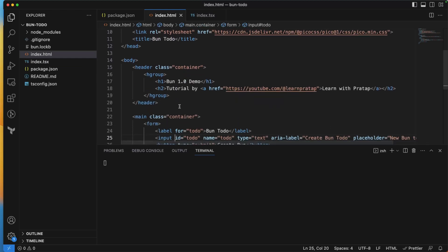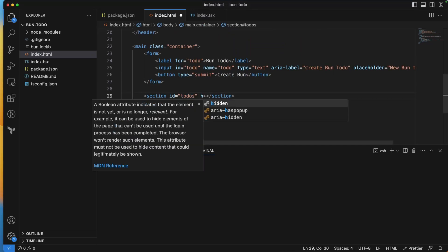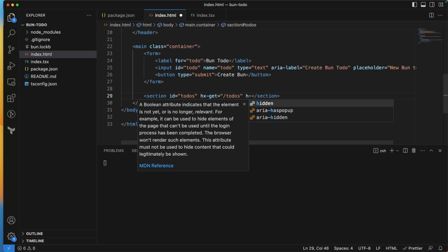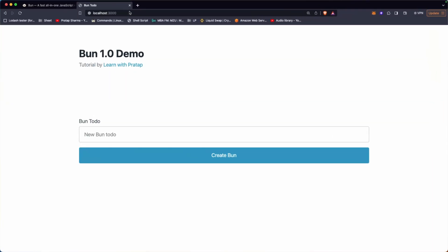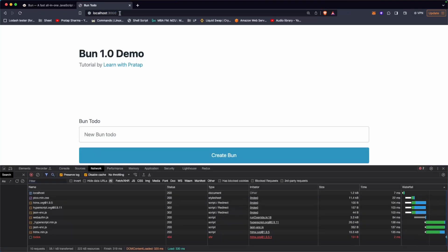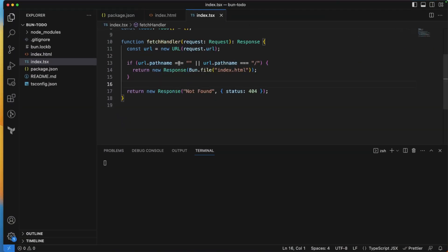Back in index.html, I want to load todos on page load. I'll add 'hx-get="/todos"' and 'hx-trigger="load"' to the todos section. Saving and checking the browser's Network tab, we can see it's making a GET request to /todos — but it returns 404 (not found) since we haven't handled that route yet.